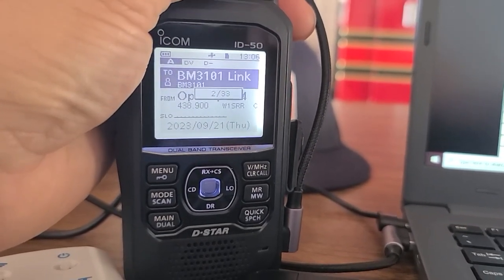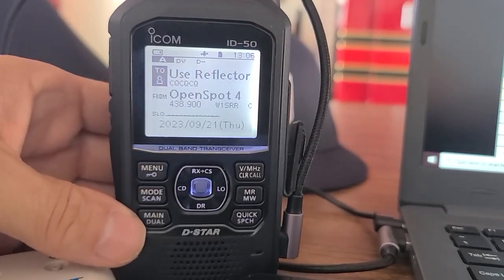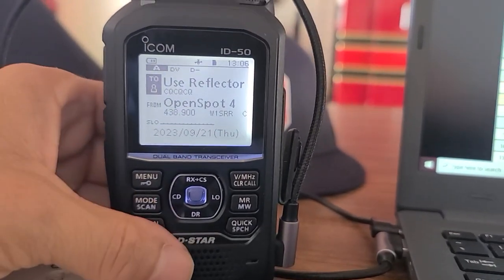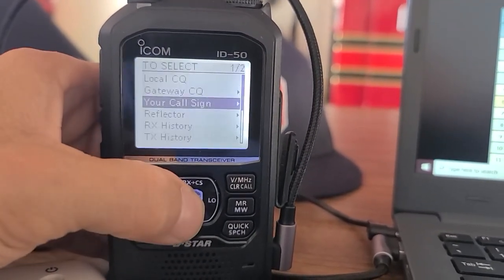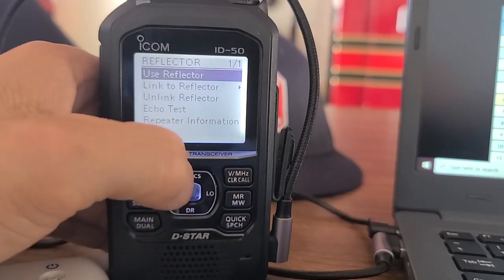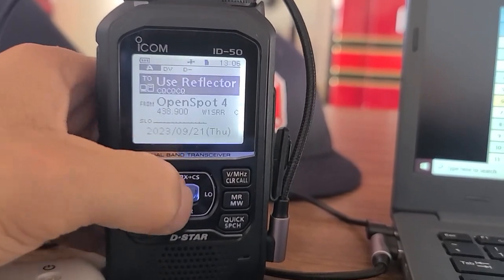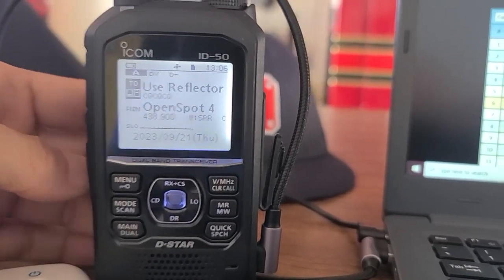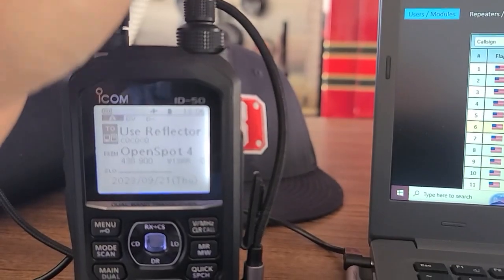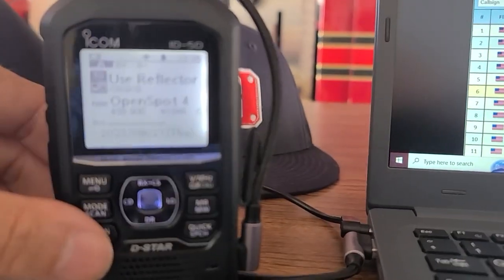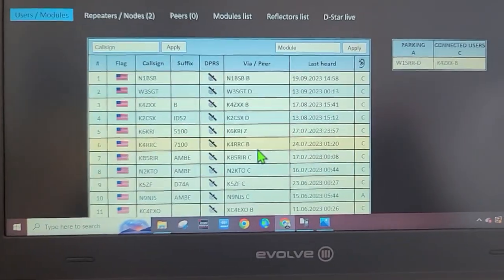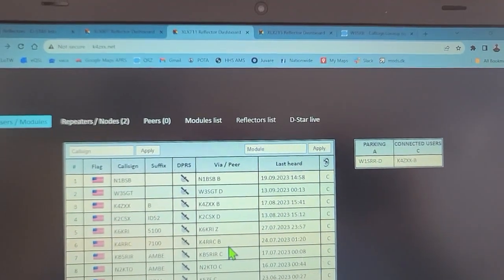Now we're connected to XLX 711 Alpha. What we'll do is go to CQ CQ. I have it up here - Use Reflector - or you can highlight it, go to Reflector and Use Reflector, do it that way. There's two ways of doing it - I can do the knob or I can go the long way.